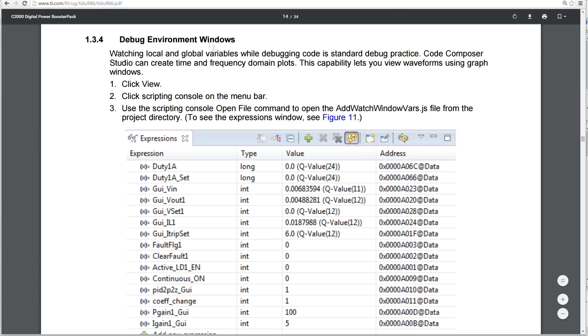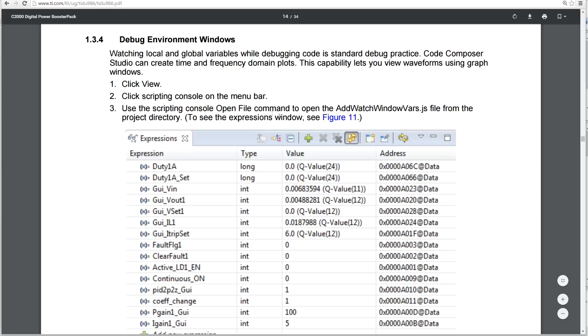In the debug environment, you can load up all of the watch items in the expressions by running a script that is provided. And it's called addwatchwindowvars.js from the project directory. So, you use the scripting console open file command to open the addwatchvars.js file.